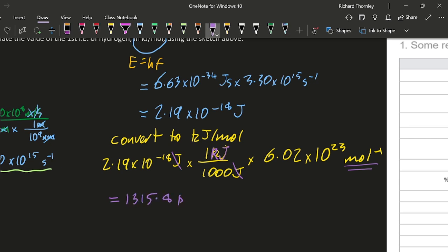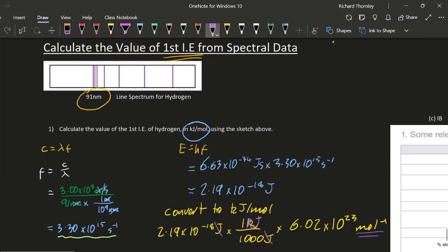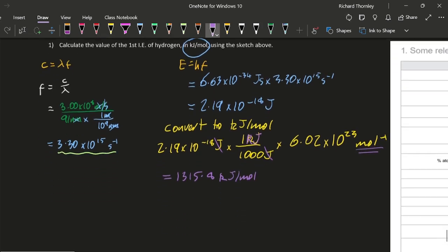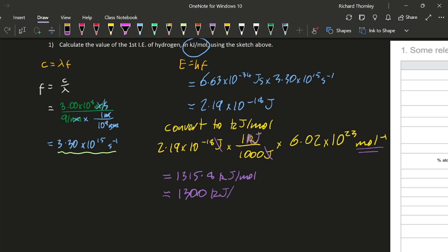Well, let's not be so cavalier with the sig figs here. Looking through the question, this has two significant figures, so we should stick to two significant figures. So the first ionization energy of hydrogen is 1300 kilojoules per mole. Let's check it on the old data booklet.